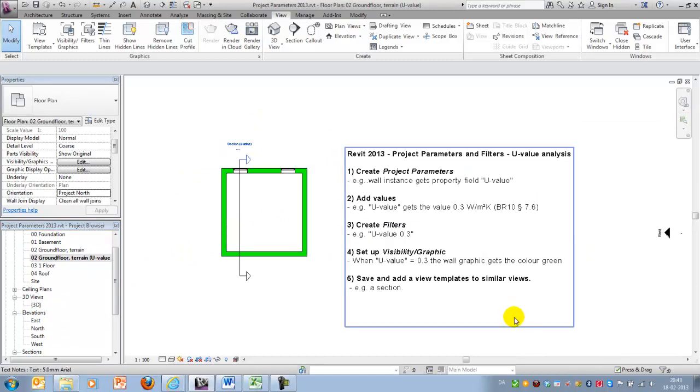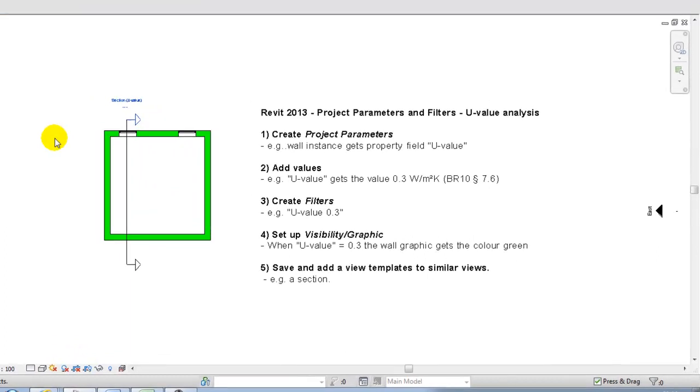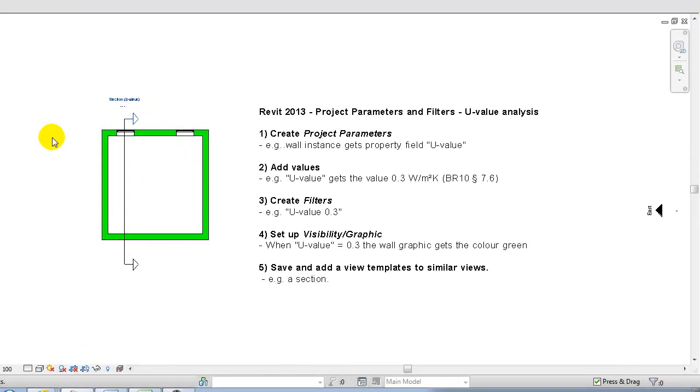OK. I hope this gave you an idea of how we can add information to our building components, and at the same time, use this information to create graphical representations for a U-value analysis. But also remember to watch the video about shared parameters, which will be a technique that I recommend using when dealing with setting up parameters. Goodbye for now, and hope to see you in coming videos.